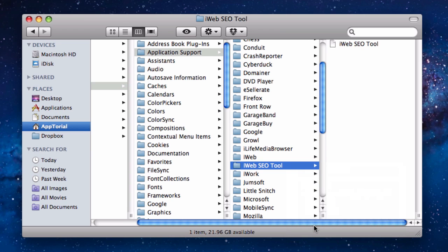You can then put these files back in the same location if you want to use it on a different computer or for whatever reason, and your old data should reappear when you load your site in iWeb SEO Tool and press the Reapply Save Tags button.